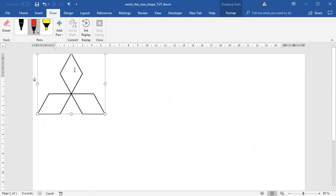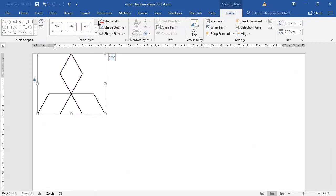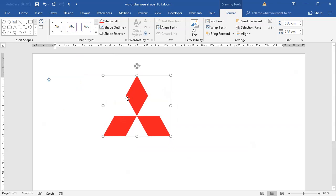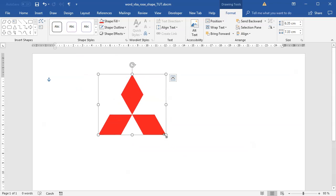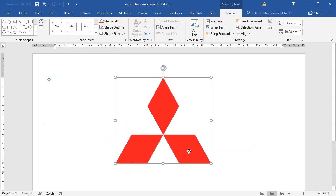I think we got this Mitsubishi shape which we are looking for. I can run this one more time. I will just make sure that the fill and outline are the right colors and we have a nice Mitsubishi logo.